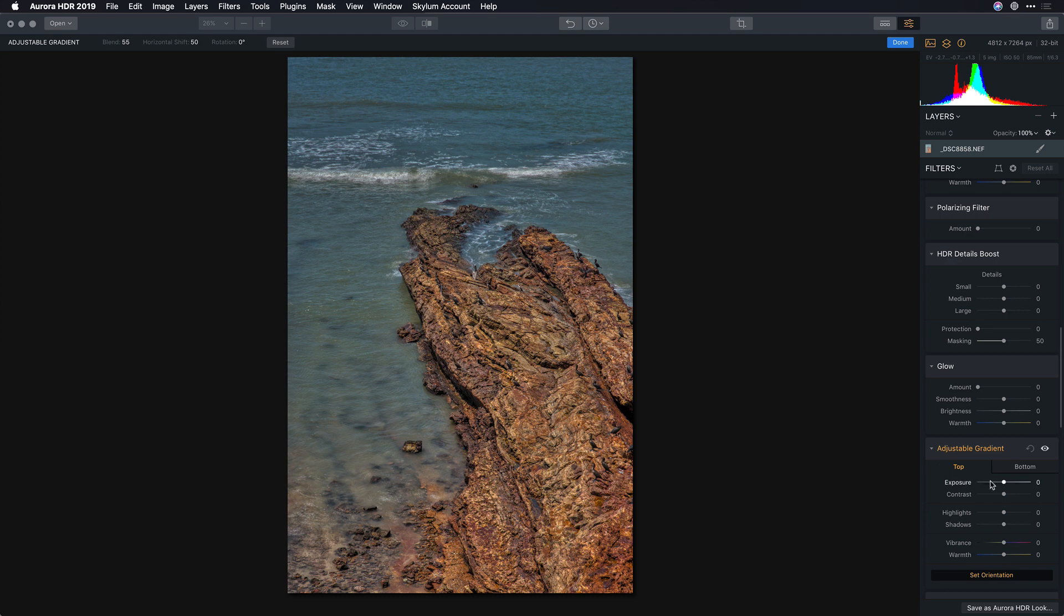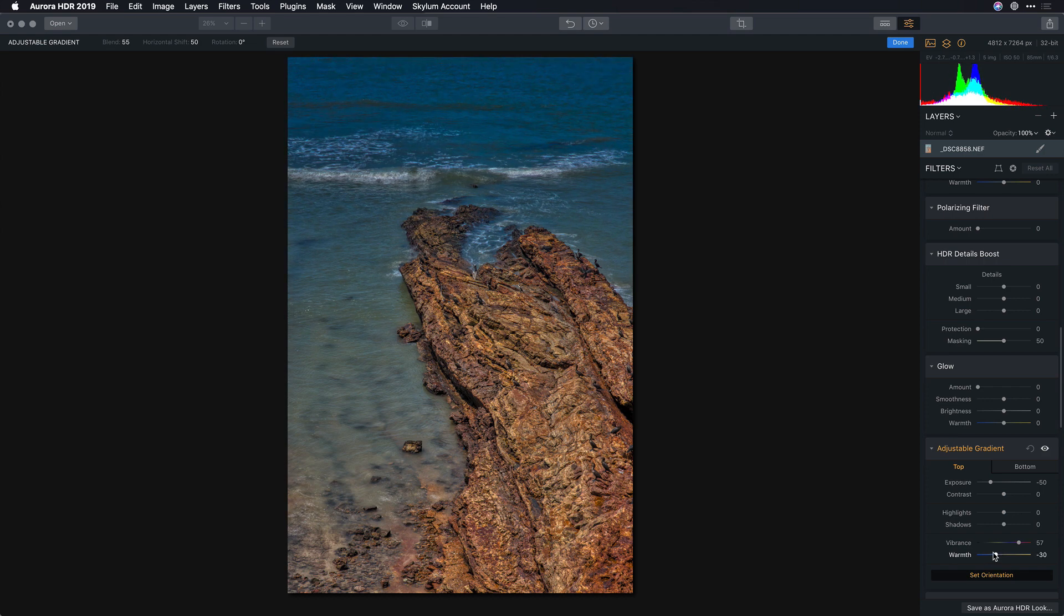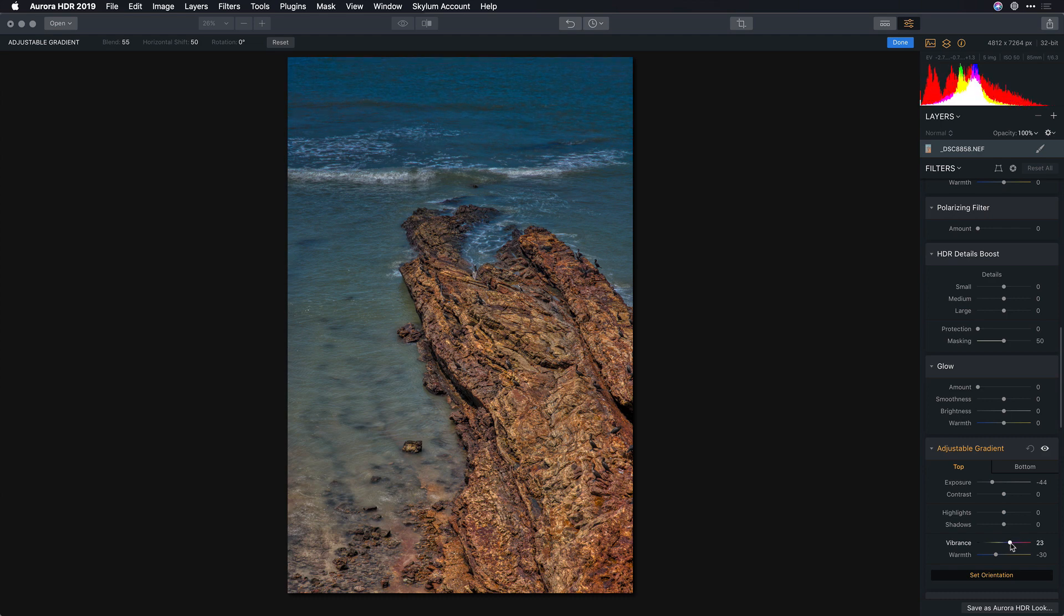This allows me to control the different areas of the photograph. For example, pulling down the top exposure a bit while bringing out the color and rolling the color temperature just to get a nice overall color in the ocean area there. Let's pop the highlights there for bright whites.